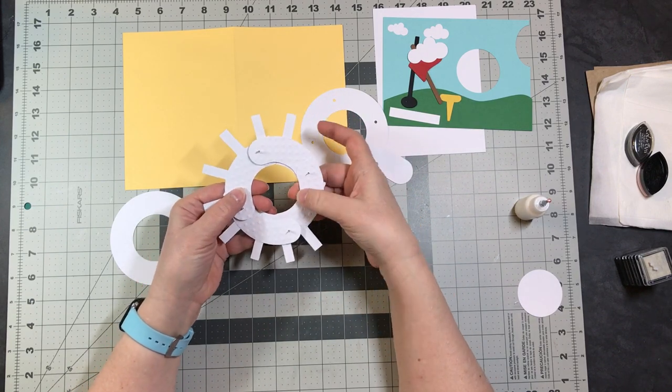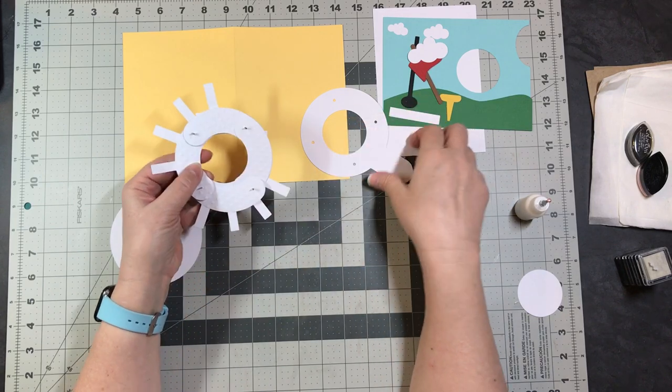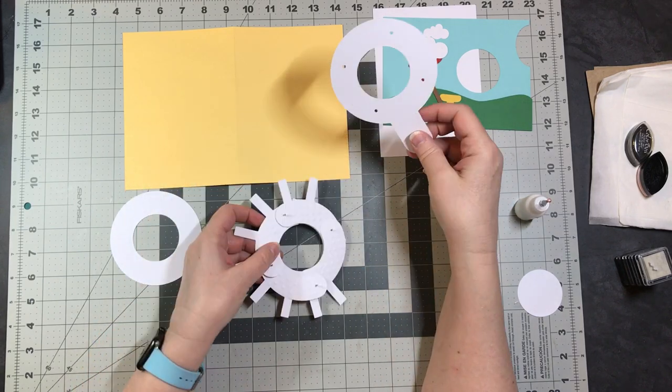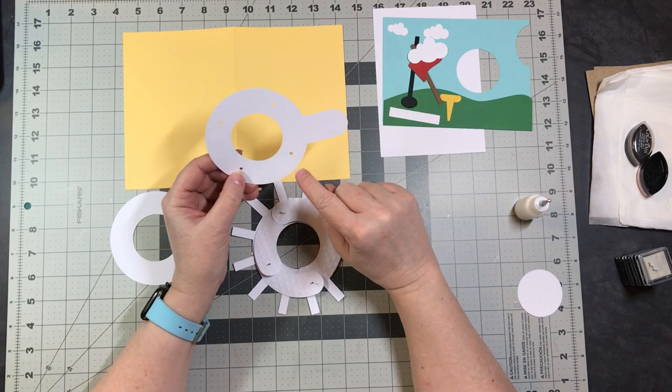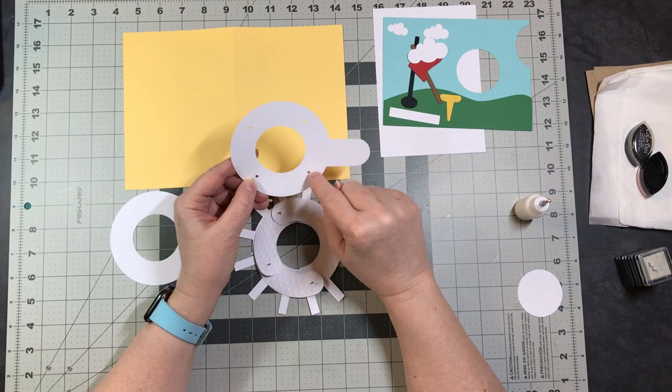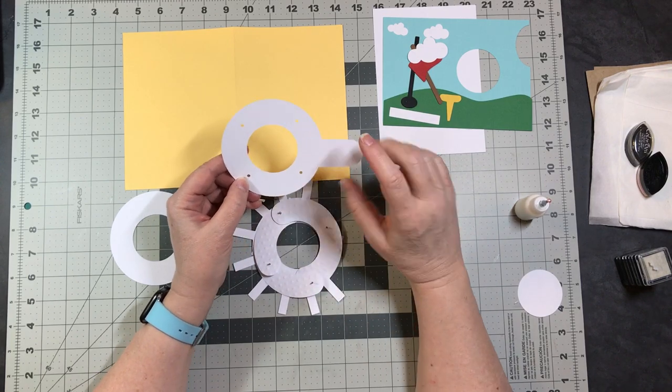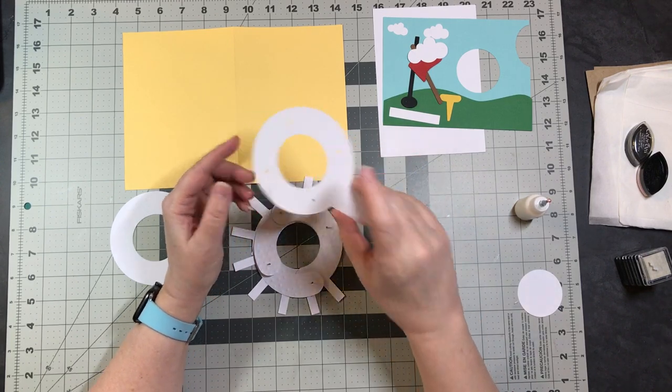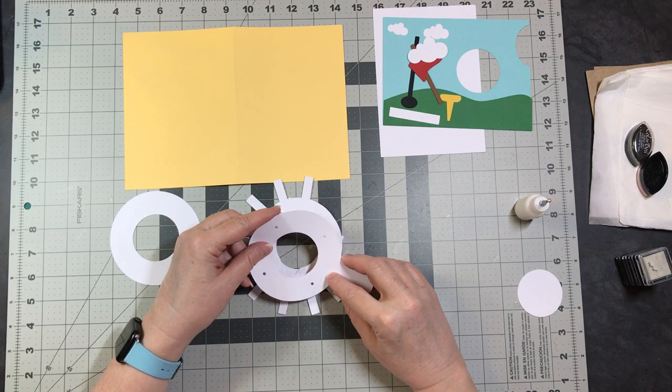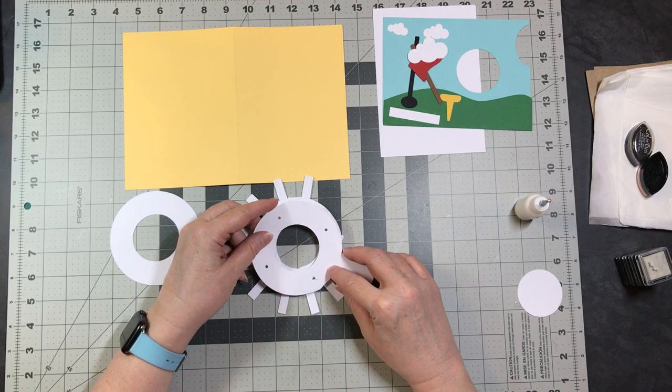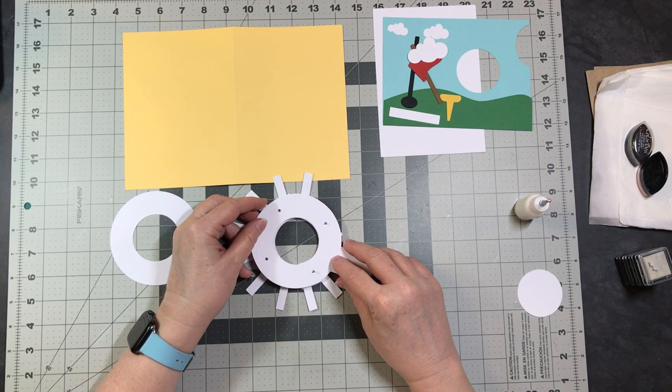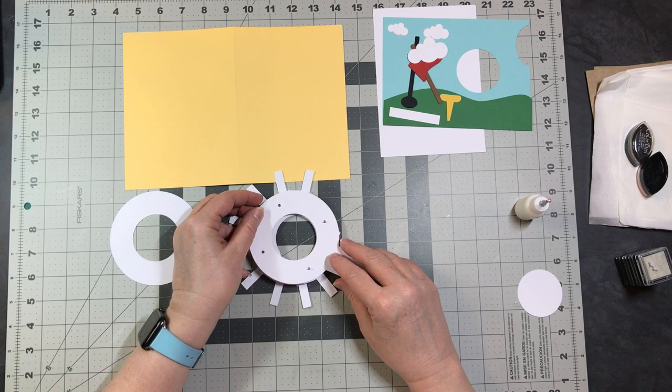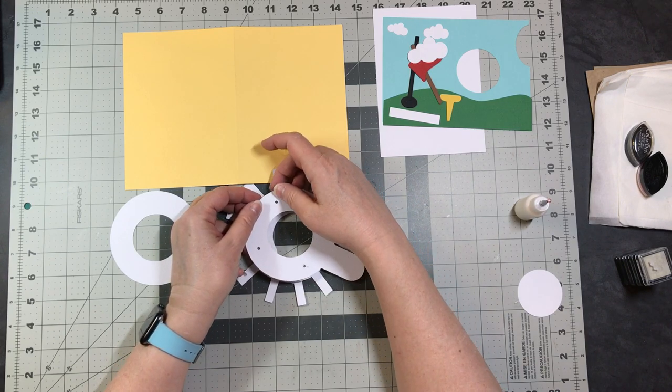Now the holes are cut a little bit bigger here on the lever piece, and you want to start with your lever pointing down. And you're just going to lay this over your brads.